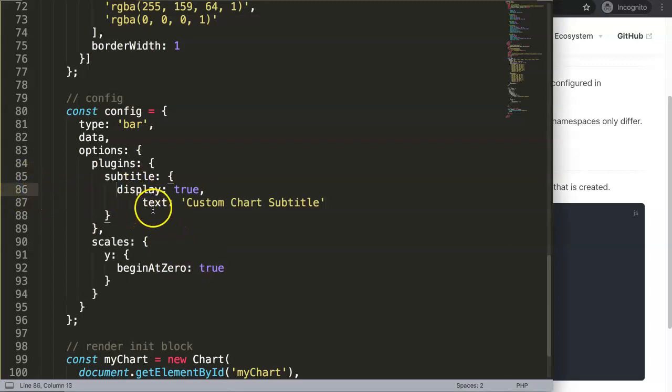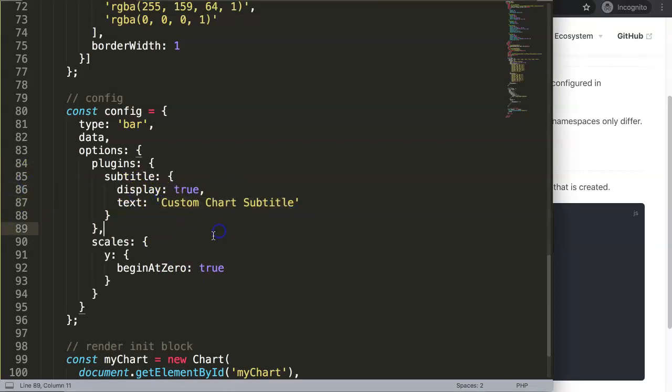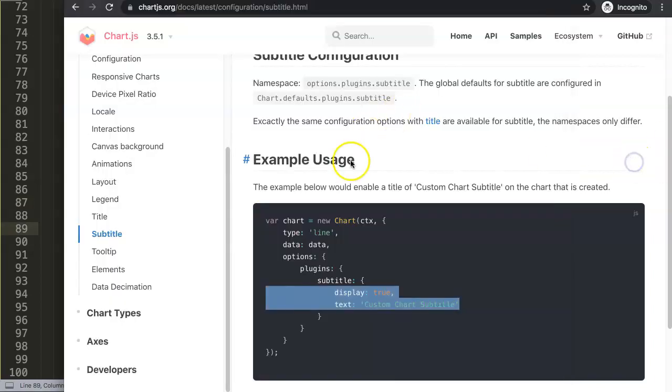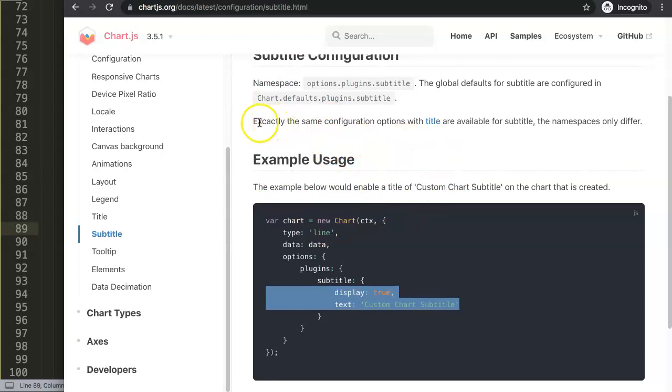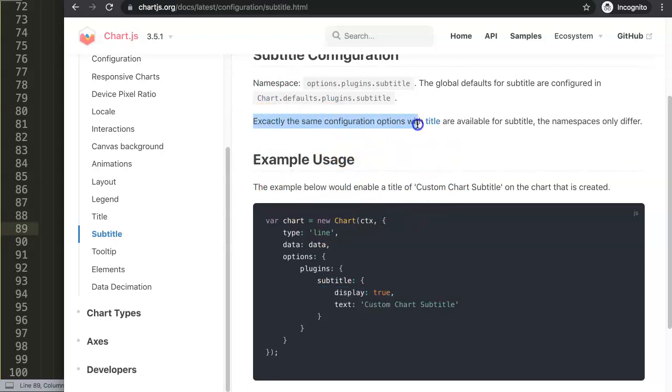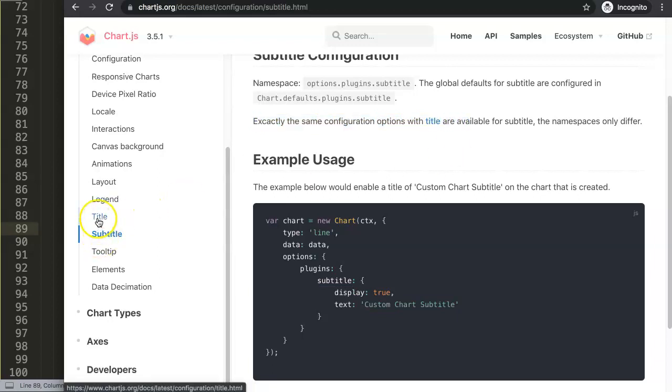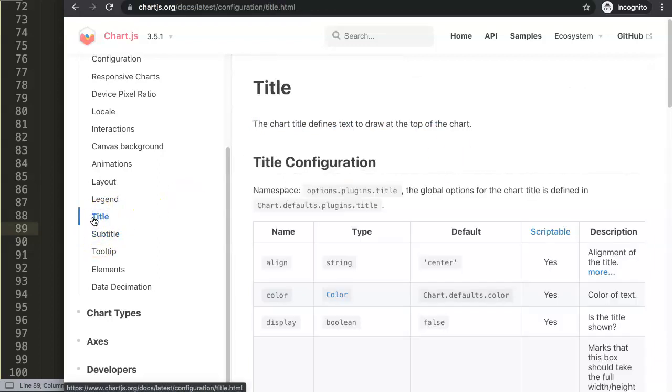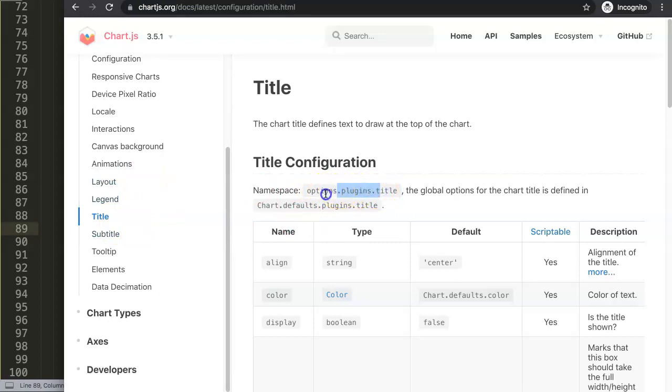There we are. So display true and then text, this will be our subtitle. To understand what we can do more with this, we need to look here. It will indicate as well. It says here, or it states here, exactly the same configuration options with title. So let's put in here the title as well. If we select on title, we have here as well same namespace, but then instead of subtitle we indicate title.